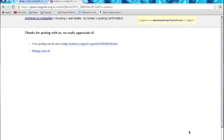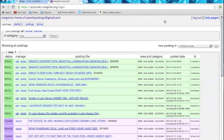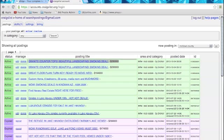Once you click publish, it's going to say thank you for posting with us. You are done. In order to get back to your dashboard, all you have to do is click logged in as, click on your email address. And here it is. And you can see that it says granite countertops beautiful landscaping. It's in here. That's my post.